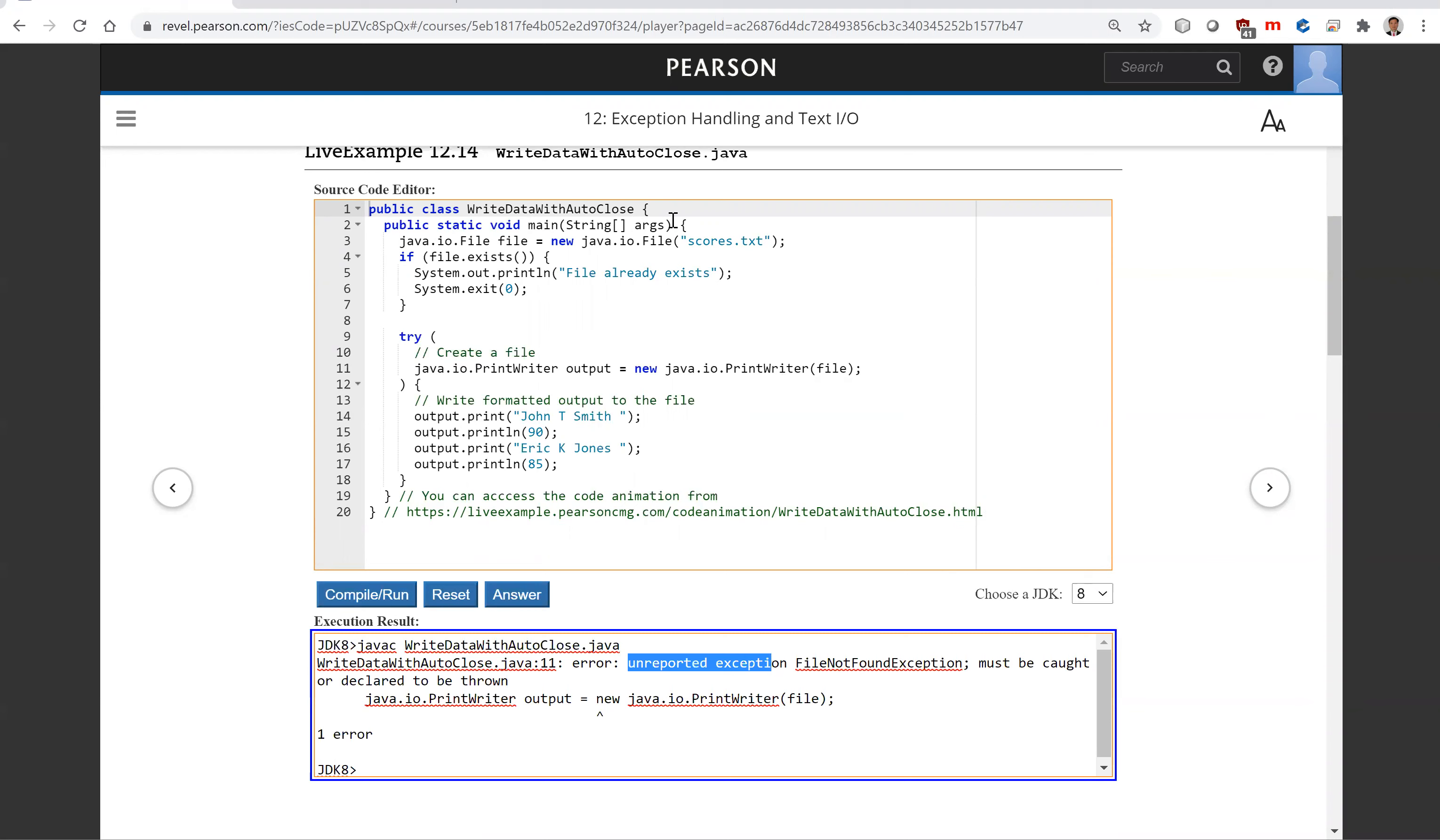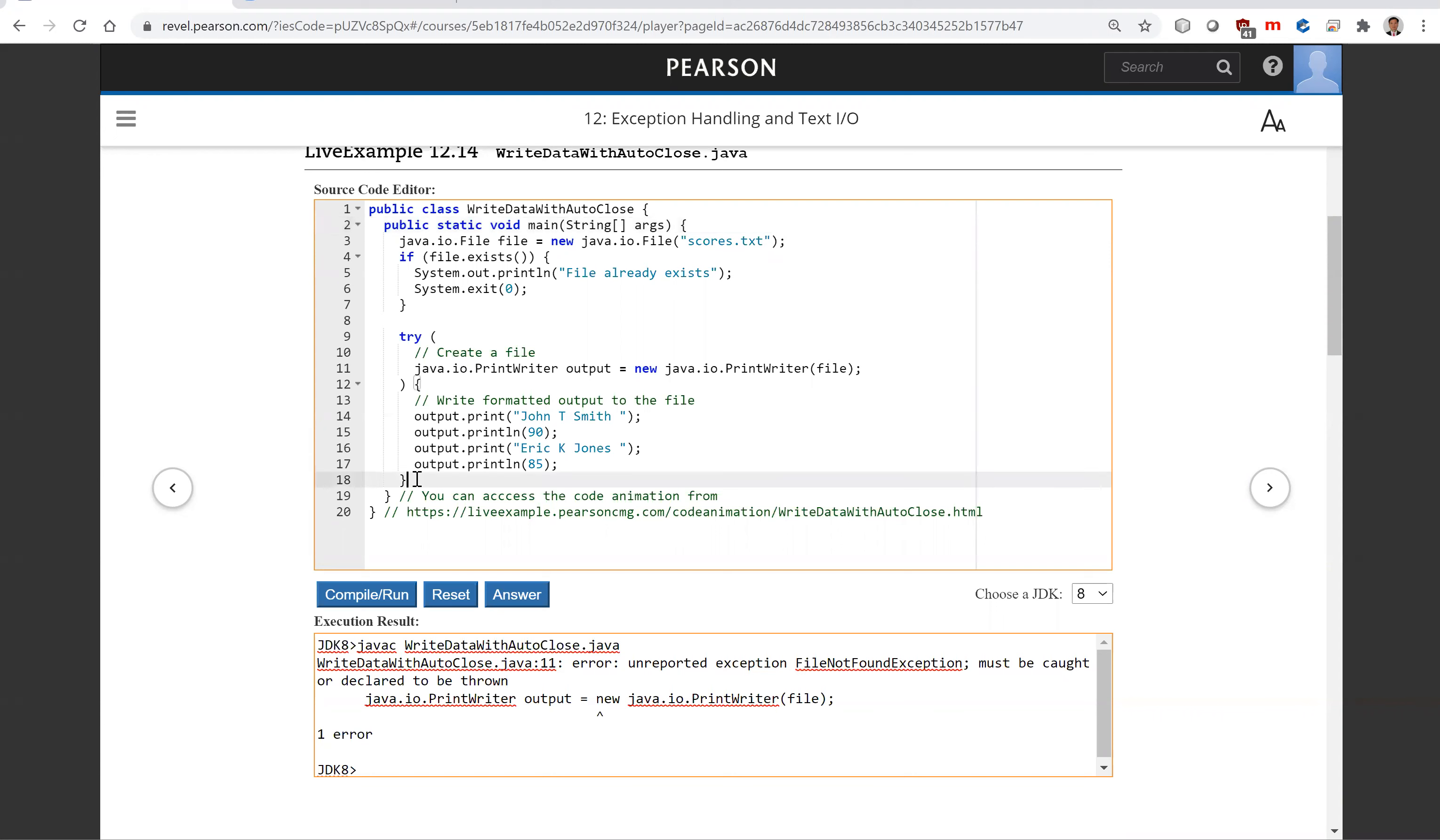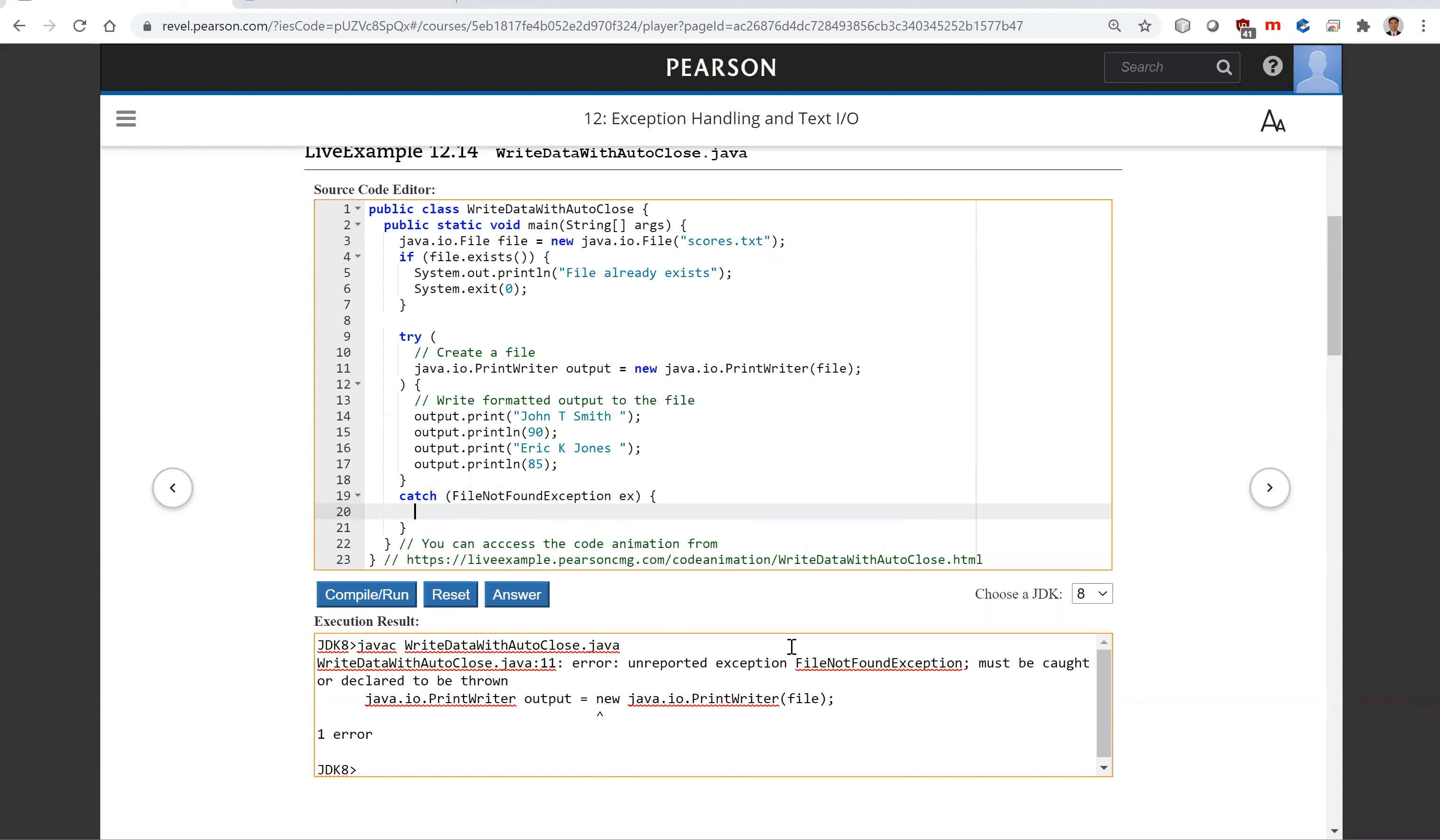So the way we do it is either here you're going to throw exception—you can put throws FileNotFoundException right here—or there's another way you can do it where you have a try and you can put a catch here. So you're going to catch this FileNotFoundException ex.